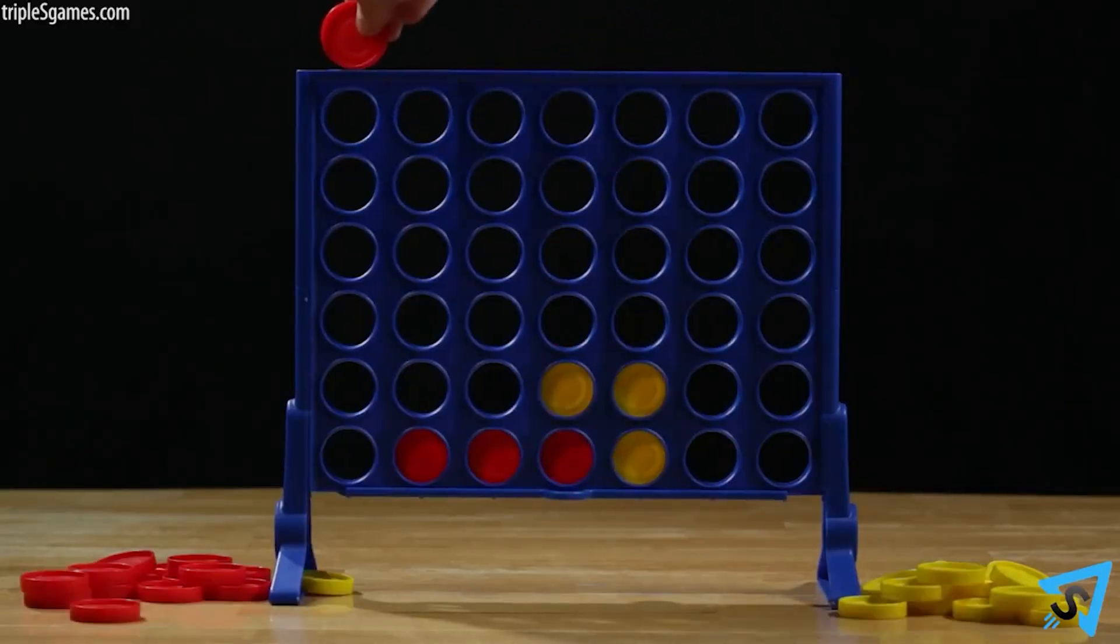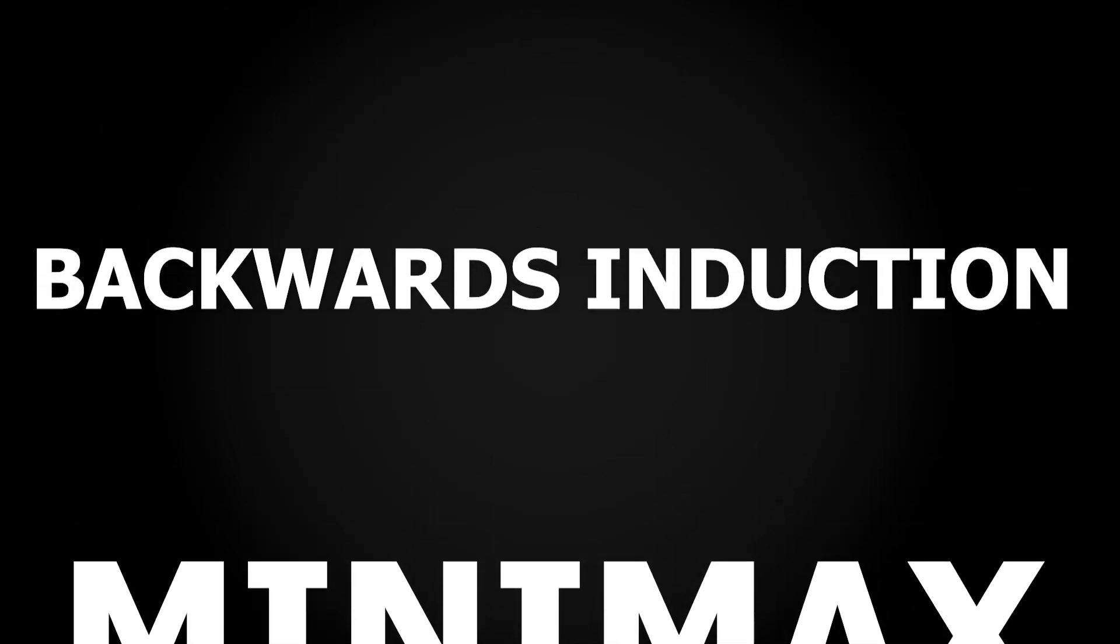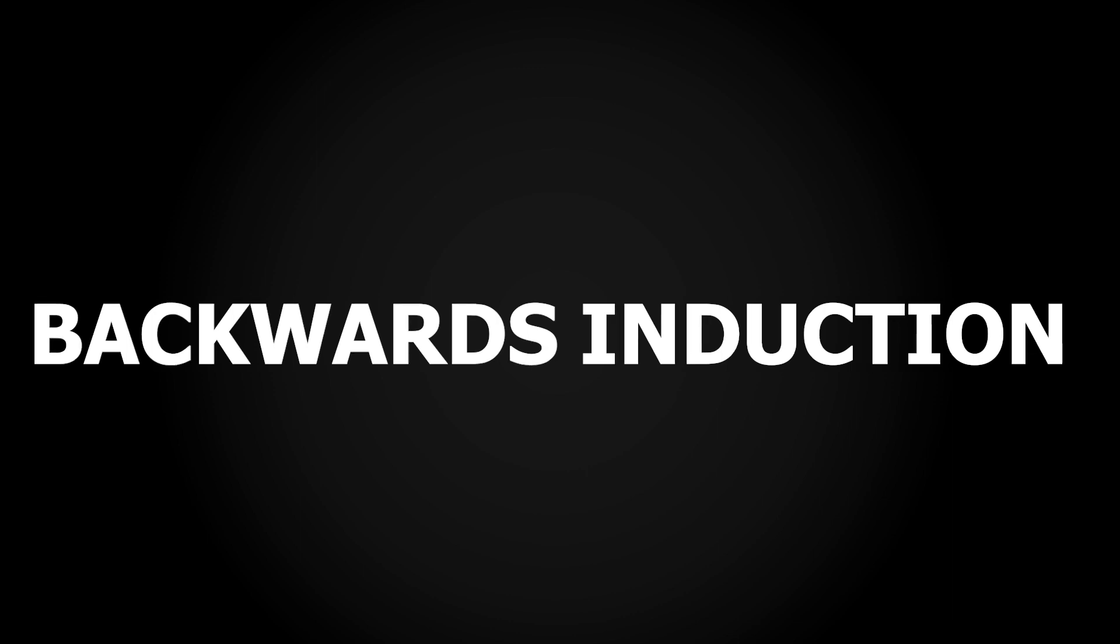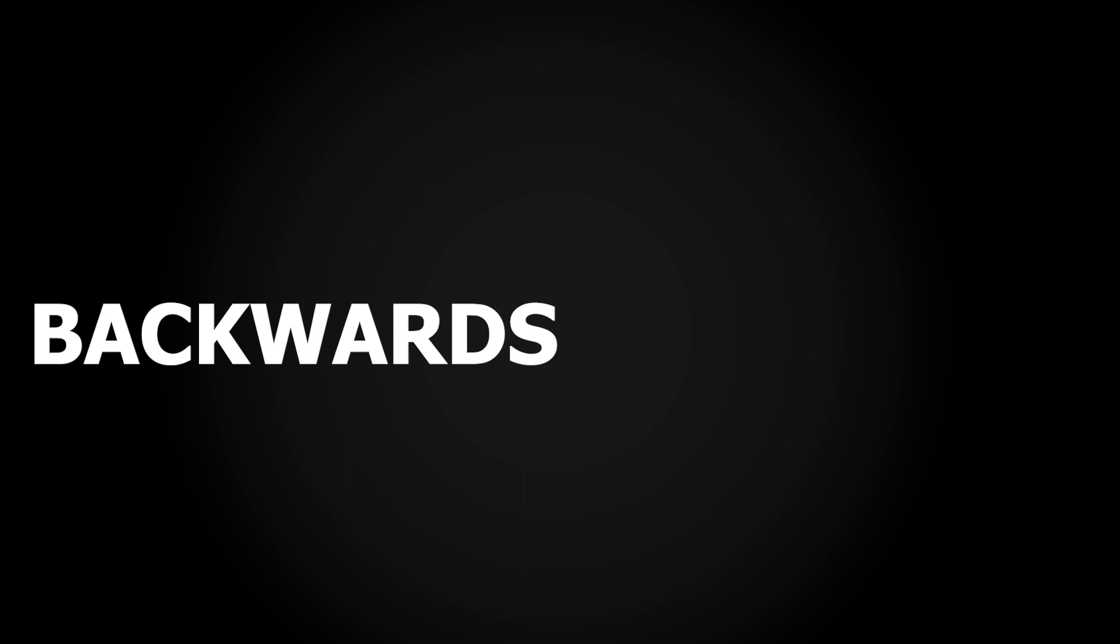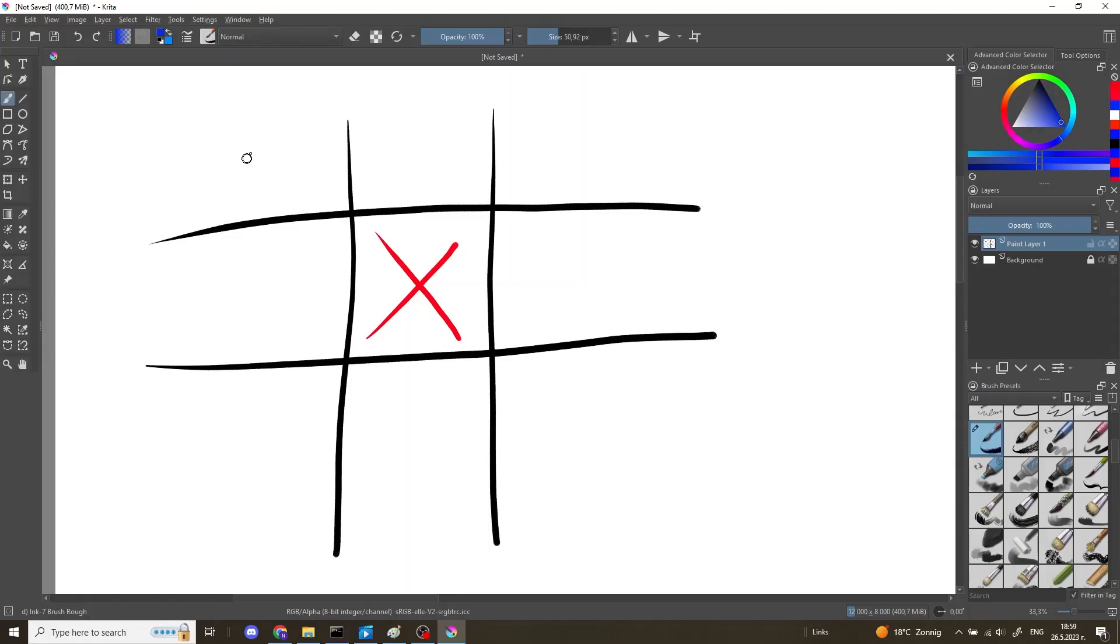Minimax is a special variant of backwards induction, if you're familiar with that one from your economics classes. As the name suggests, we will analyze the game backwards. Let's consider an example from tic-tac-toe, a very simple game with quite a few possible positions, which makes it very easy to reason about without the help of any computers.